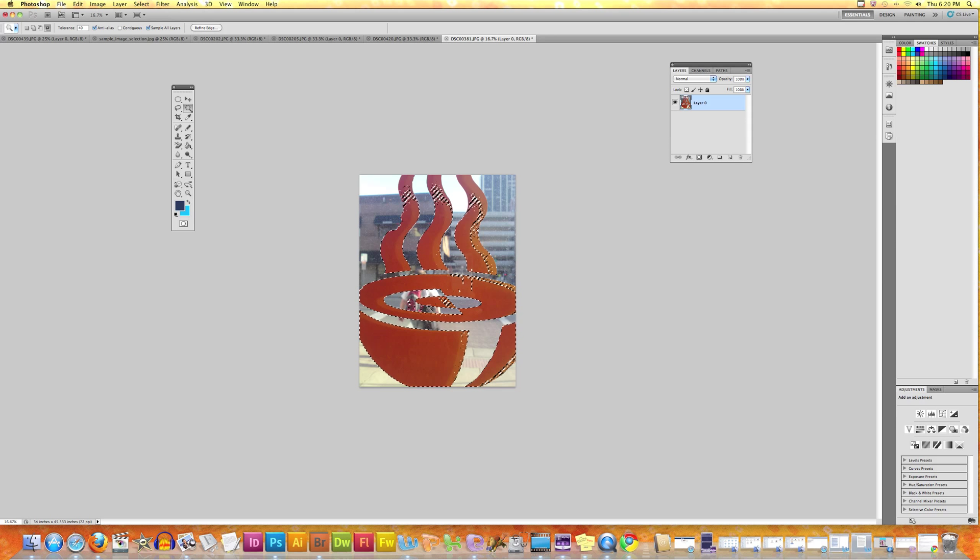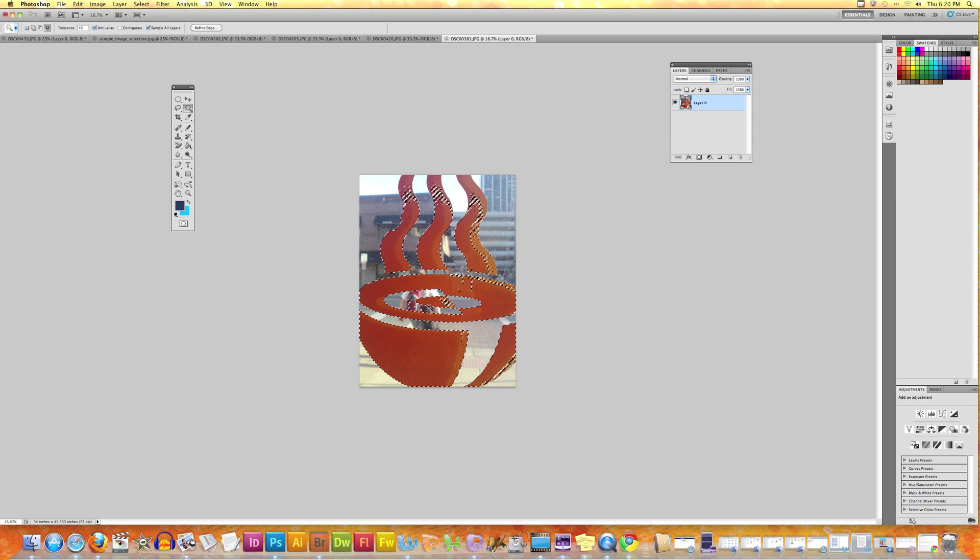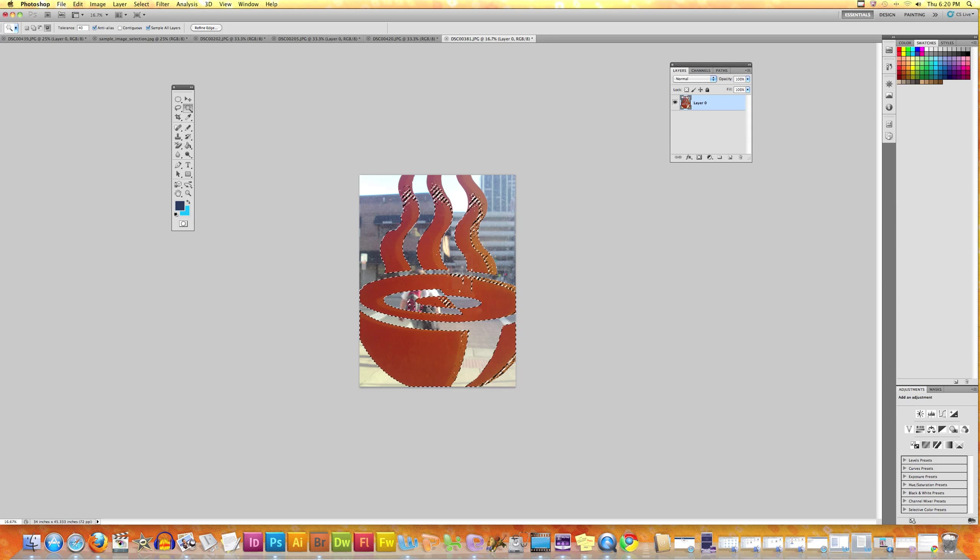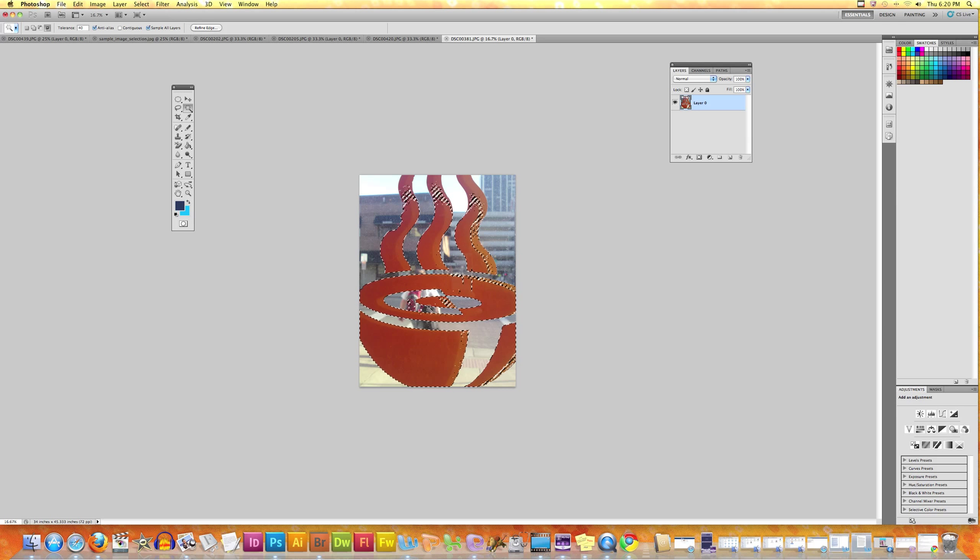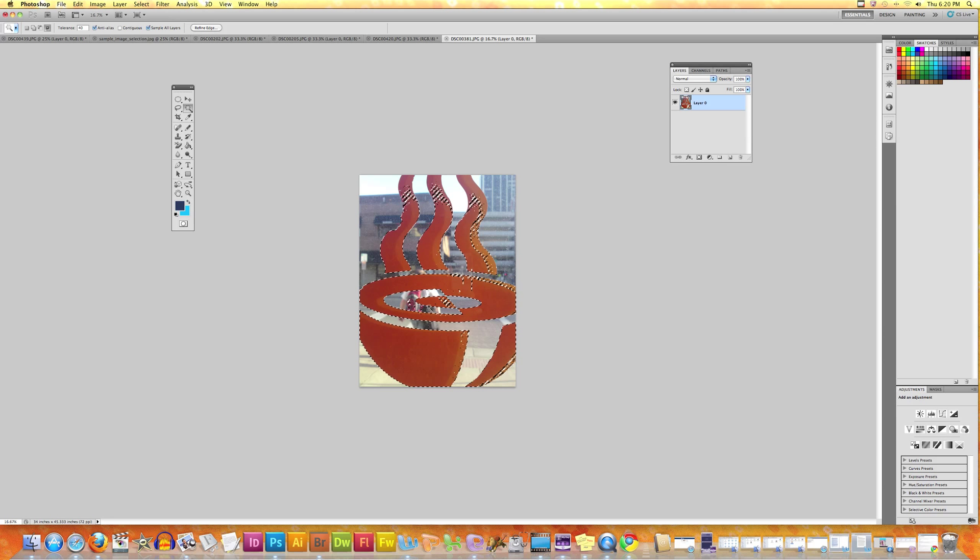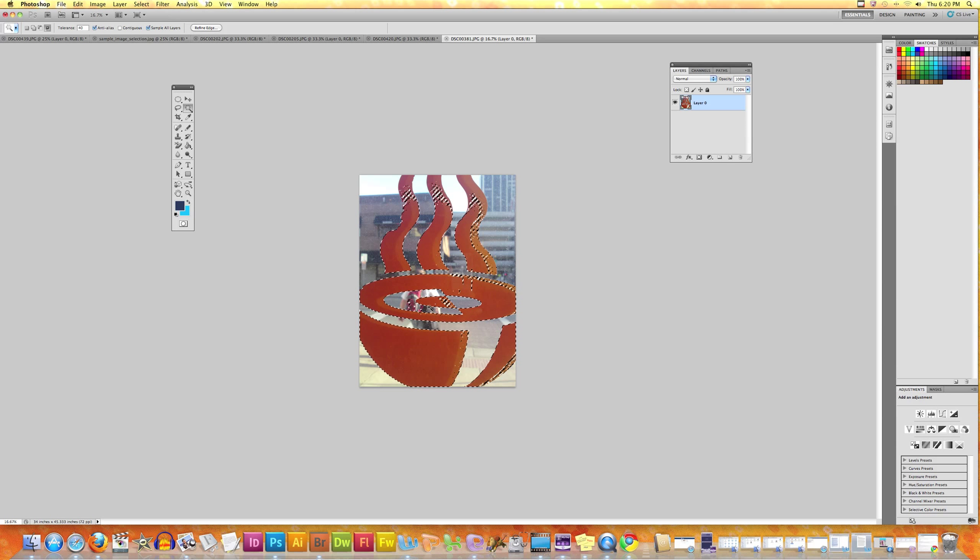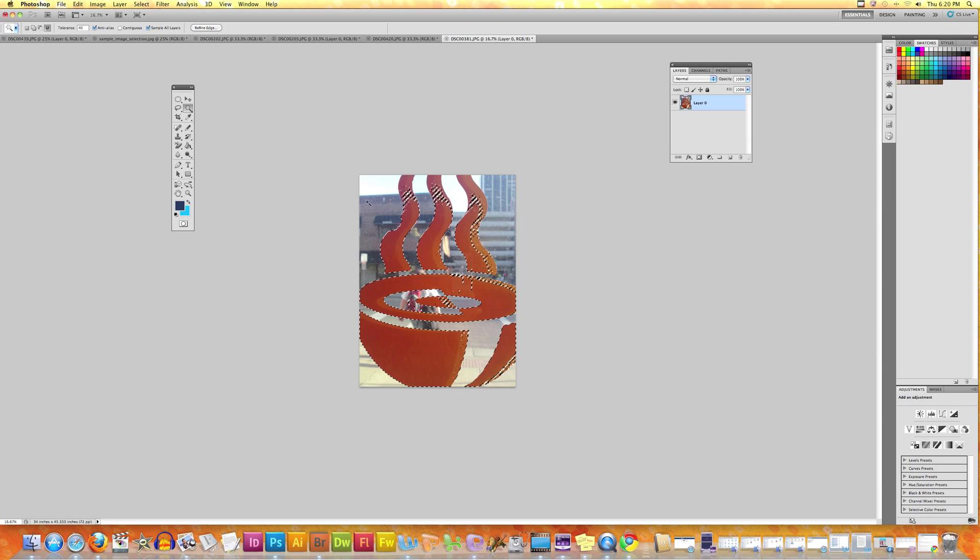It selected the area which was selected with the new tool and which was already selected - the overlap.